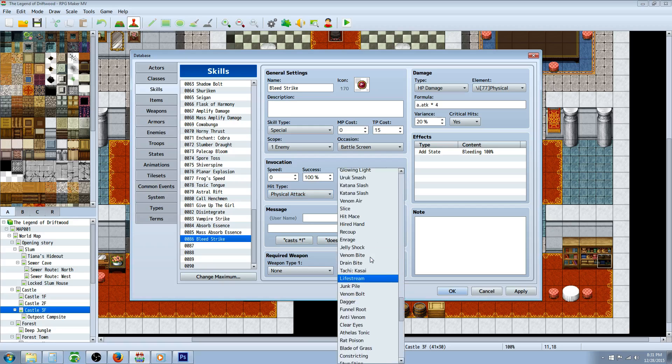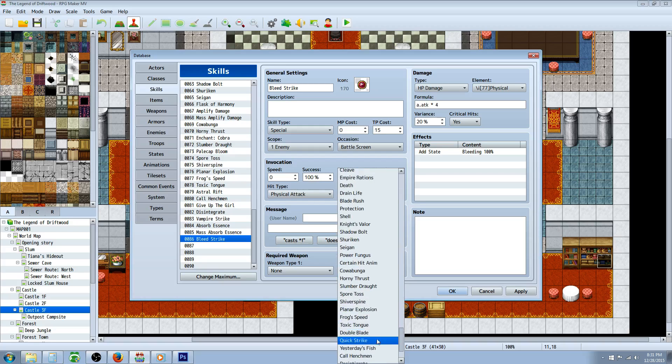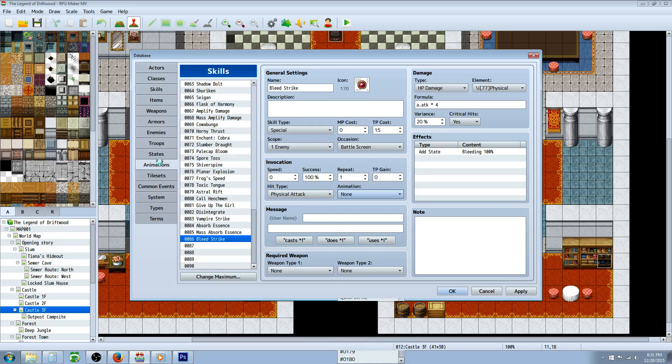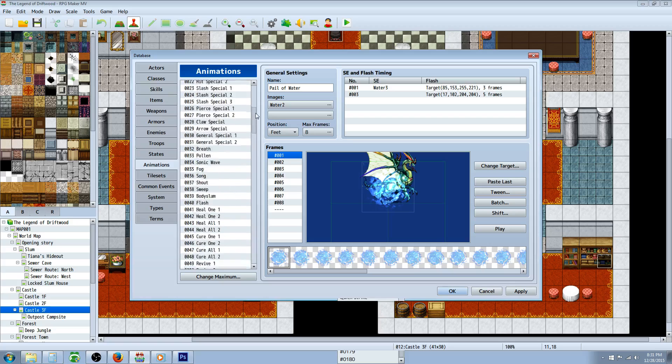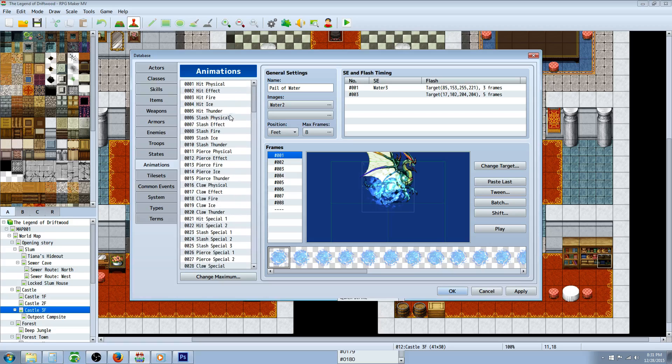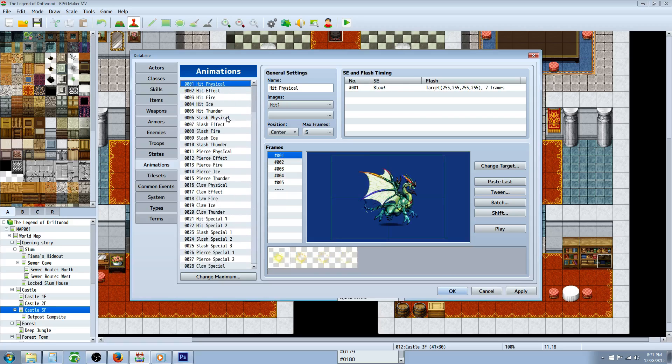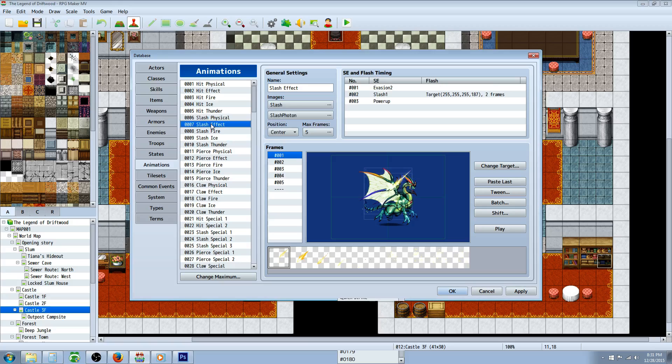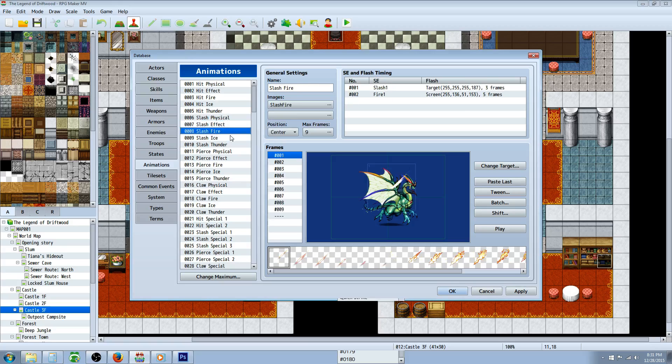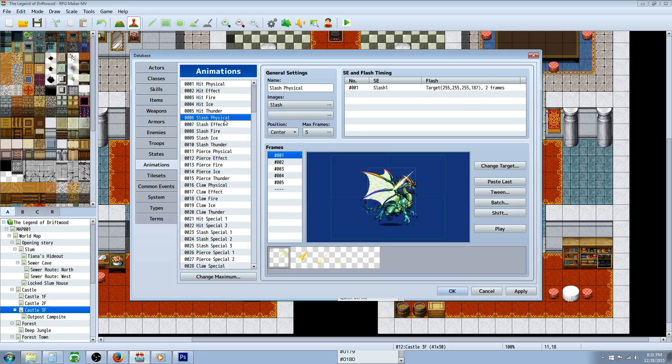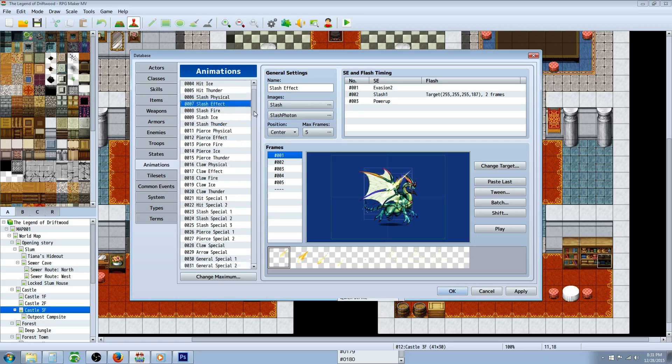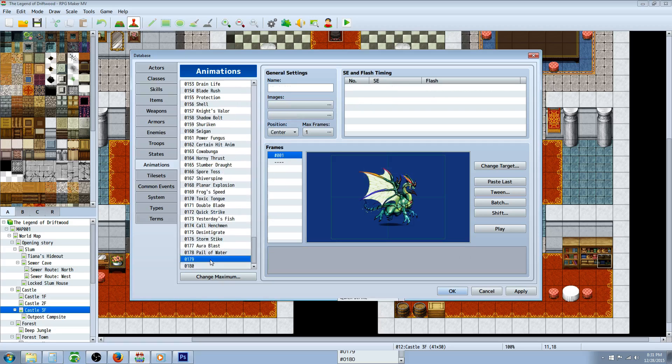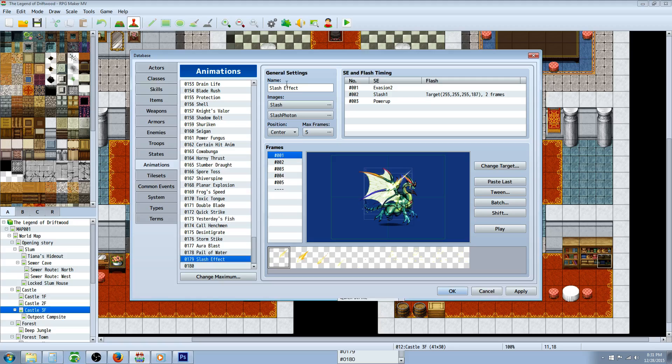We'll give it some sort of slice animation. Since this is going to be real quick, we'll make a new animation for it. So we'll go to animations, we're gonna go straight up to our slash physical. No, let's go slash, we'll go slash effect because we have two images here. So we'll copy this real quick, just gonna paste it right here. We're gonna call this bleed strike.